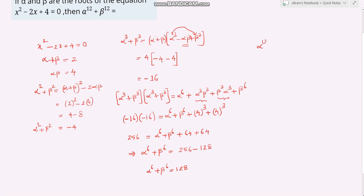Now we need to find alpha to the power 12 plus beta to the power 12. I can write this as alpha to the power 6 whole squared plus beta to the power 6 whole squared, which is in the form of a squared plus b squared.